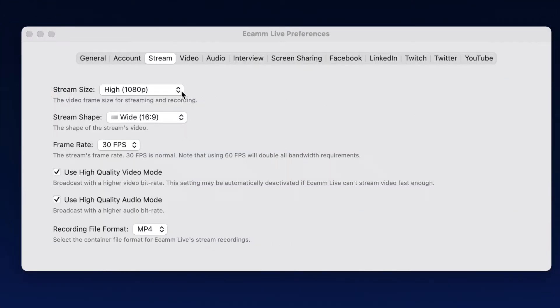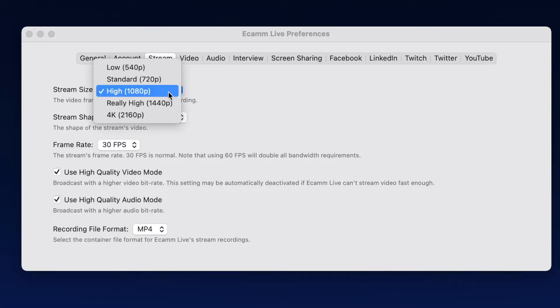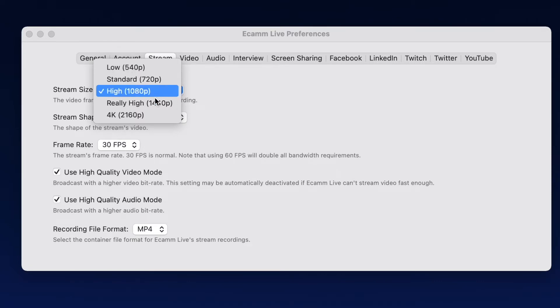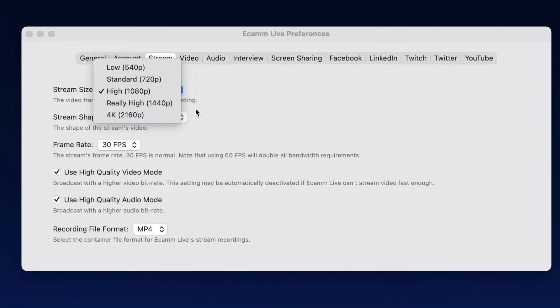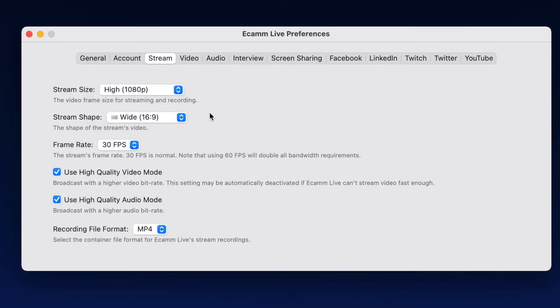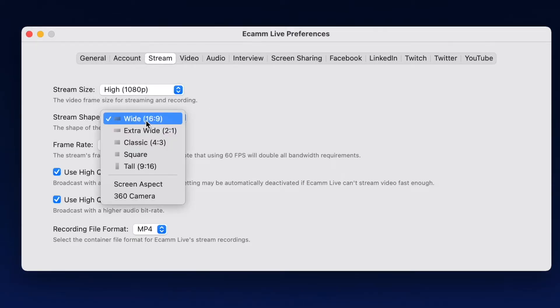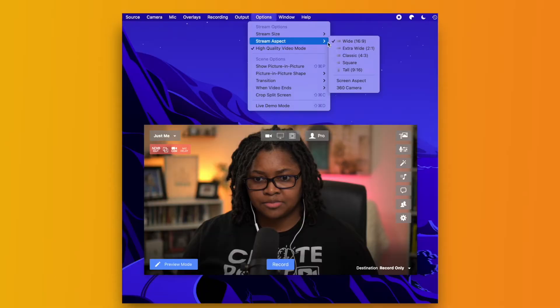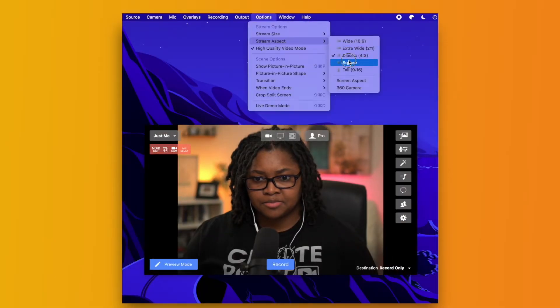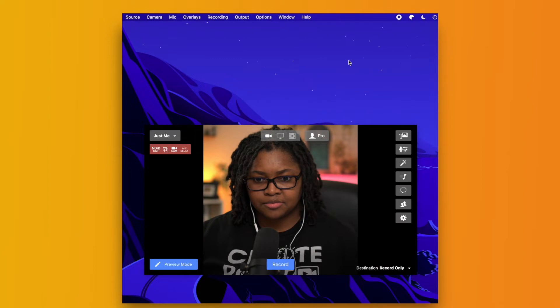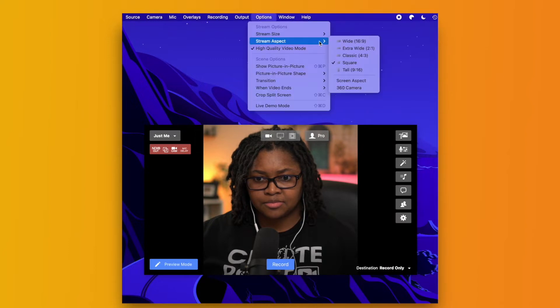When you come over here to the stream tab, you'll see that your stream size, the actual size or resolution of your live stream, can vary from 540p at a very low resolution to 1080p, which is a standard high definition, 1440p, which is a 2K resolution, or all the way up to a 4K live stream. When it comes to the stream shape, that aspect ratio can go from a 2:1, which is an extra wide, a square, a tall, even some 360 camera operations are available.